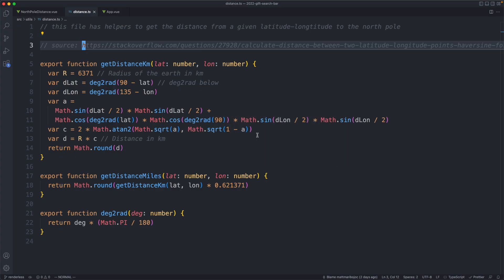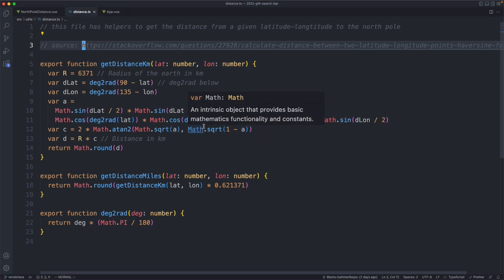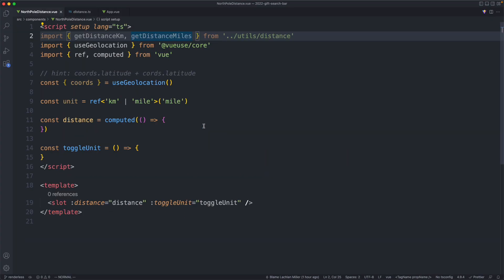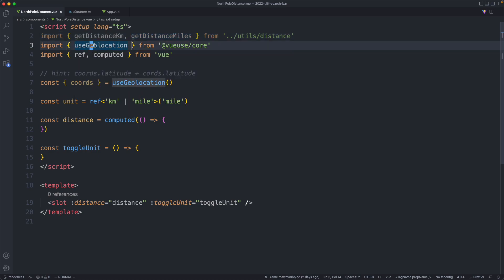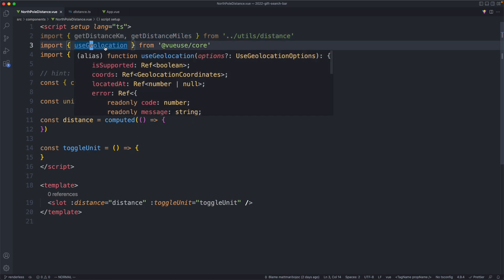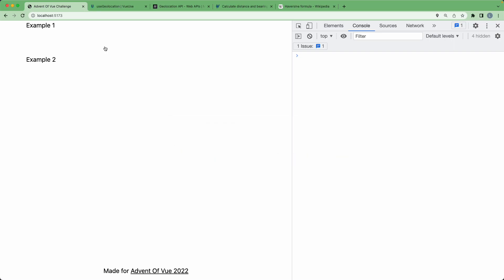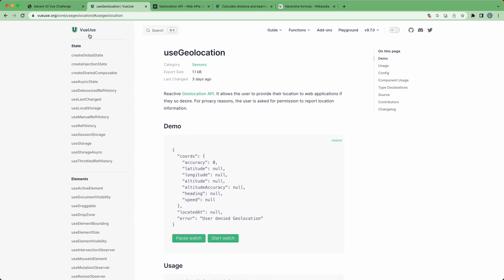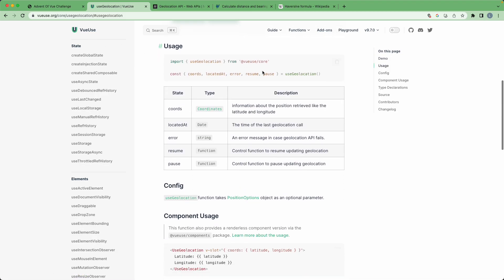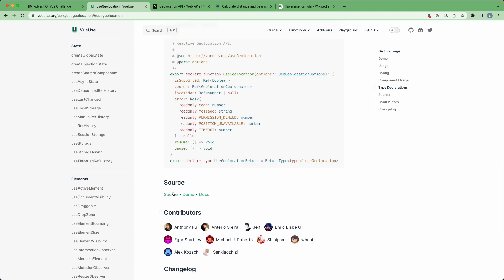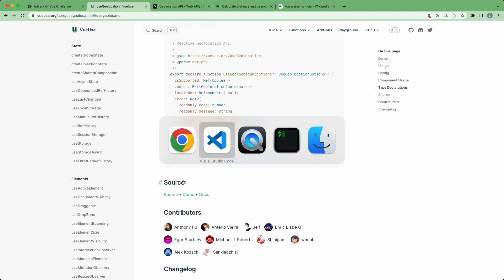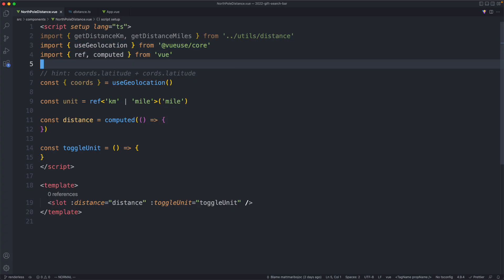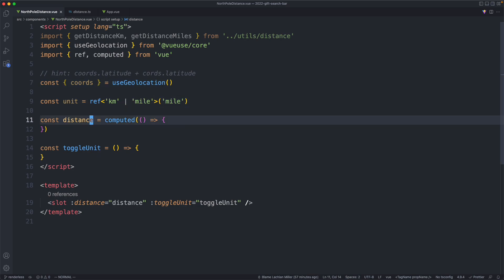Another thing you probably want to do is make sure the code you're using is good — in this case, the `useGeolocation` API. I already checked that out; you should do it too. Go to VueUse and you can see the implementation by scrolling down and clicking on source. Either way, I'm happy with the code we're going to use so let's get started.